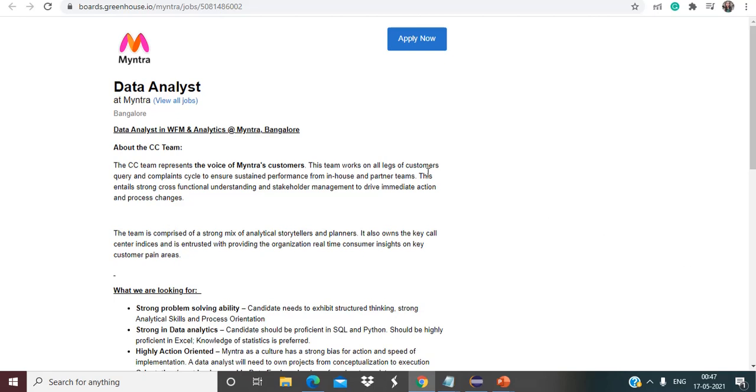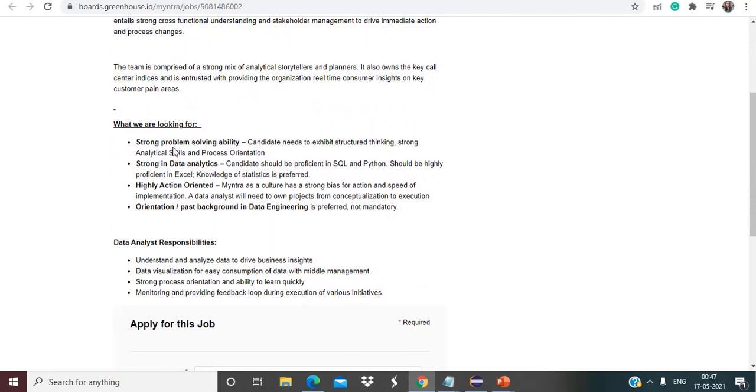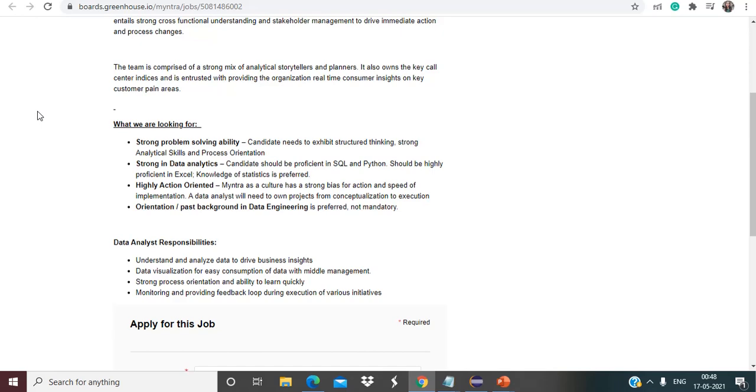First of all, the first opportunity that we are going to discuss is from Myntra. So Myntra is hiring for data analyst role. Basically what they are looking for: strong problem-solving ability, the candidate needs to exhibit structured thinking, strong analytical skills and process orientation, strong in data analytics, candidate should be proficient in SQL and Python, should be highly proficient in Excel, knowledge of statistics is preferred, highly action-oriented. Myntra as a culture has a strong bias for action and speed of implementation. A data analyst will need to own projects from conceptualization to execution. Background in data engineering is preferred but not mandatory.